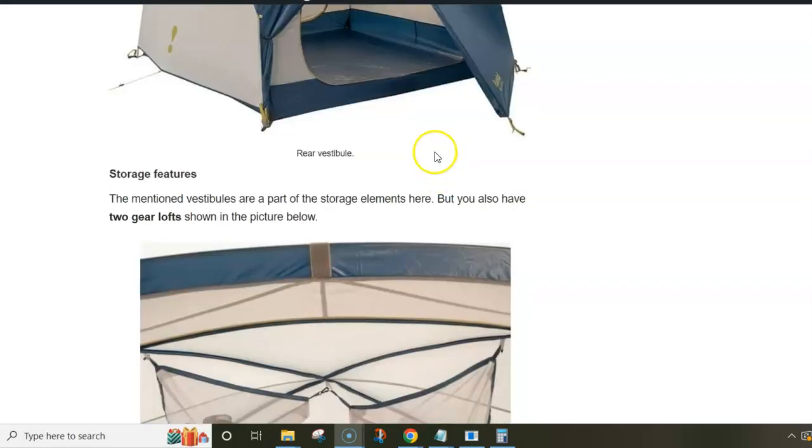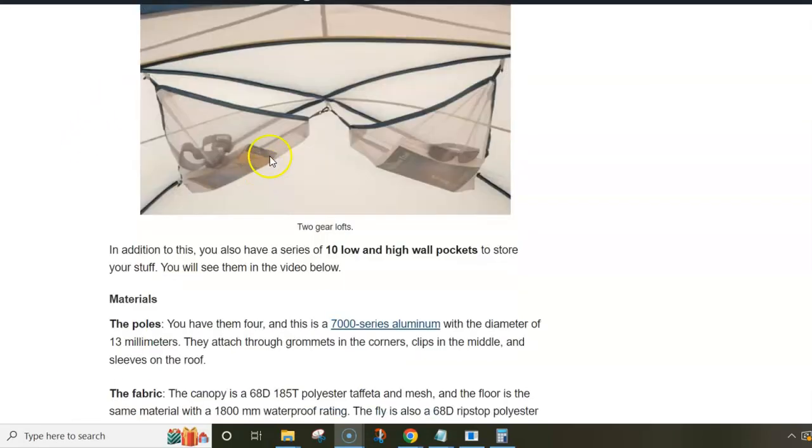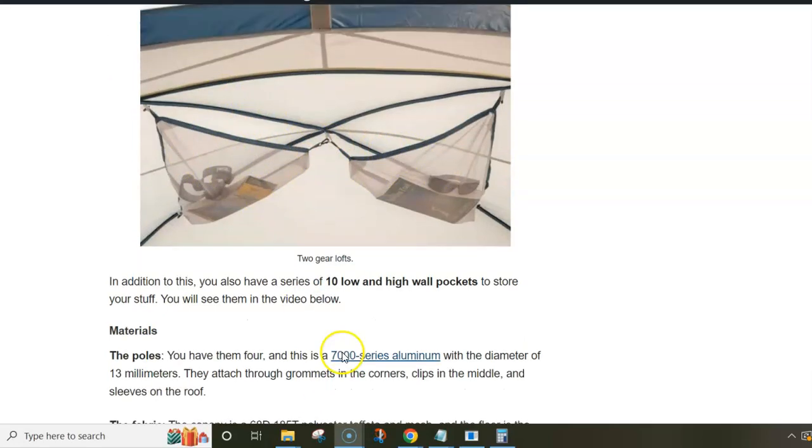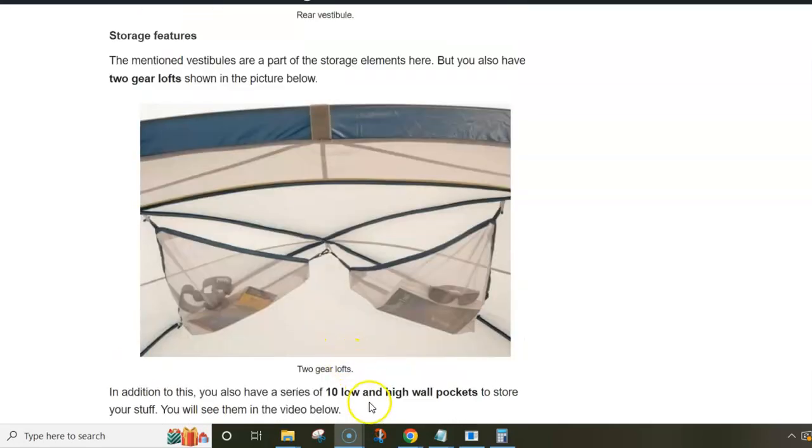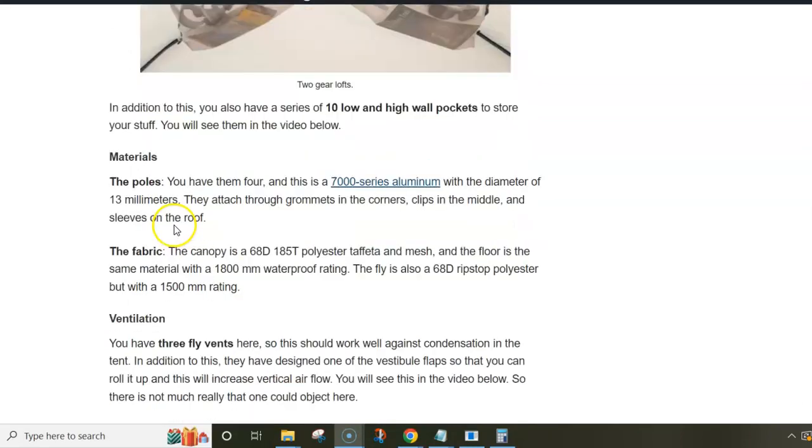But you also have some storage features inside. So there are two gear lofts and they are removable, see how they look. And you also have no less than 10 pockets inside.